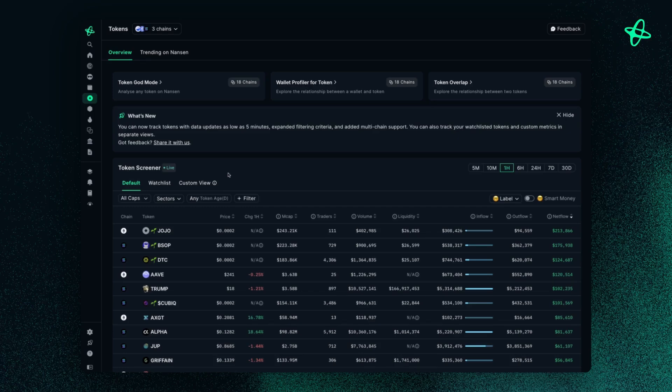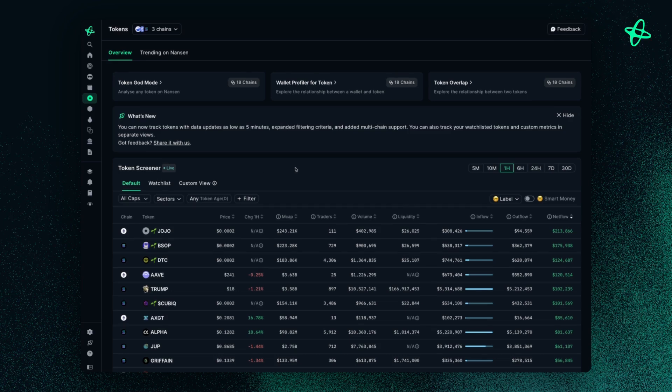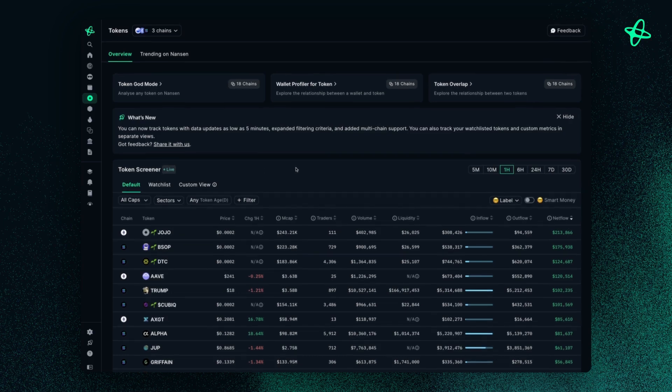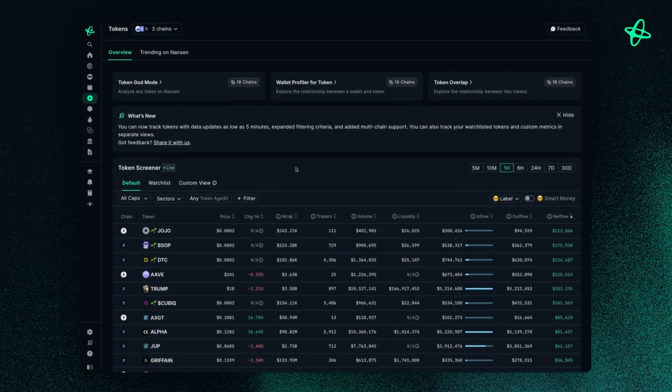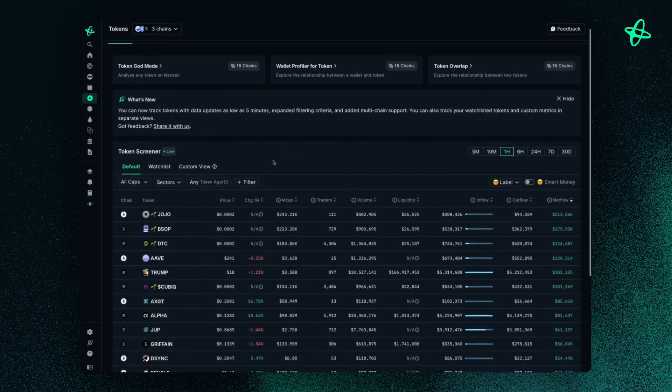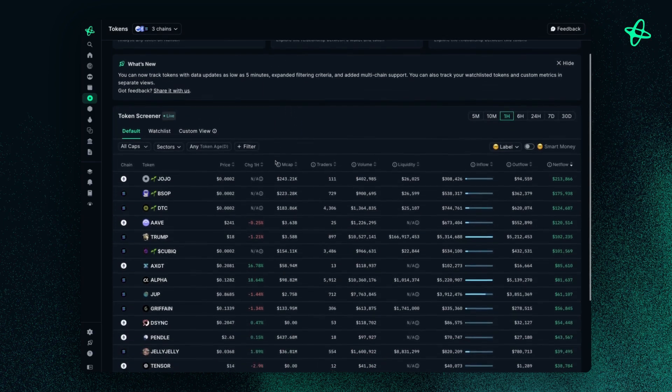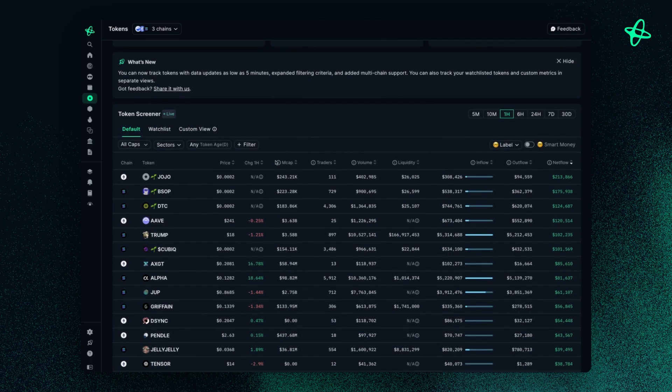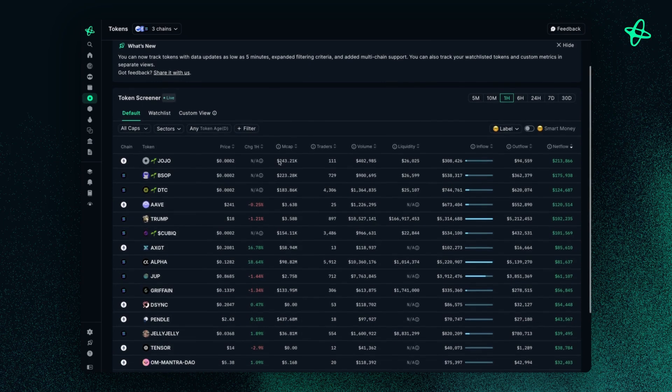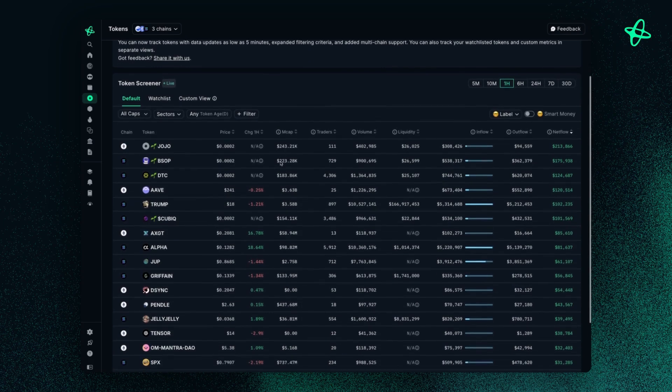Now in crypto, staying ahead means identifying opportunities early. This is where TokenScreen comes in. This is a dashboard view that's designed to help you discover high potential tokens by analyzing on-chain data and market trends.